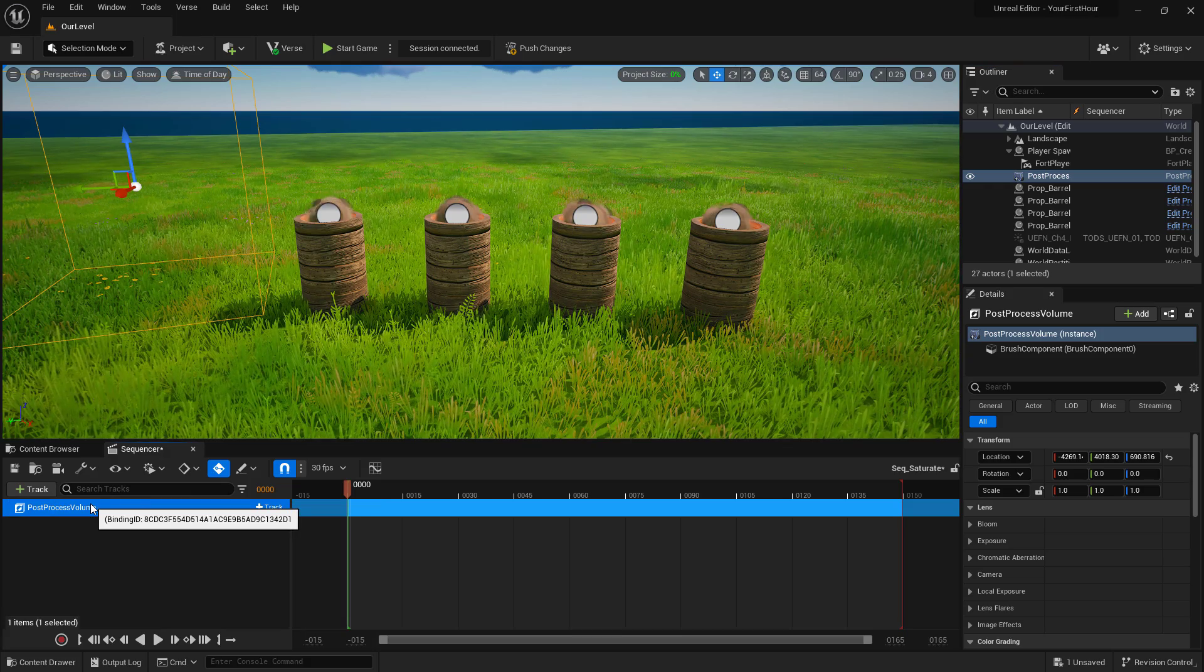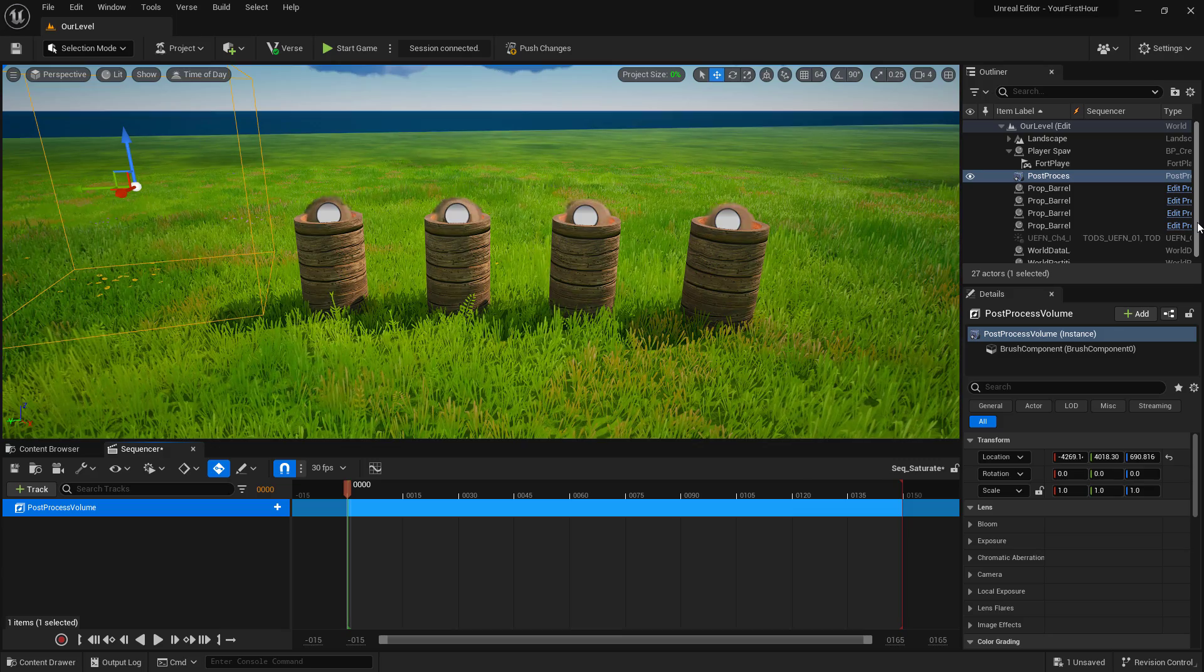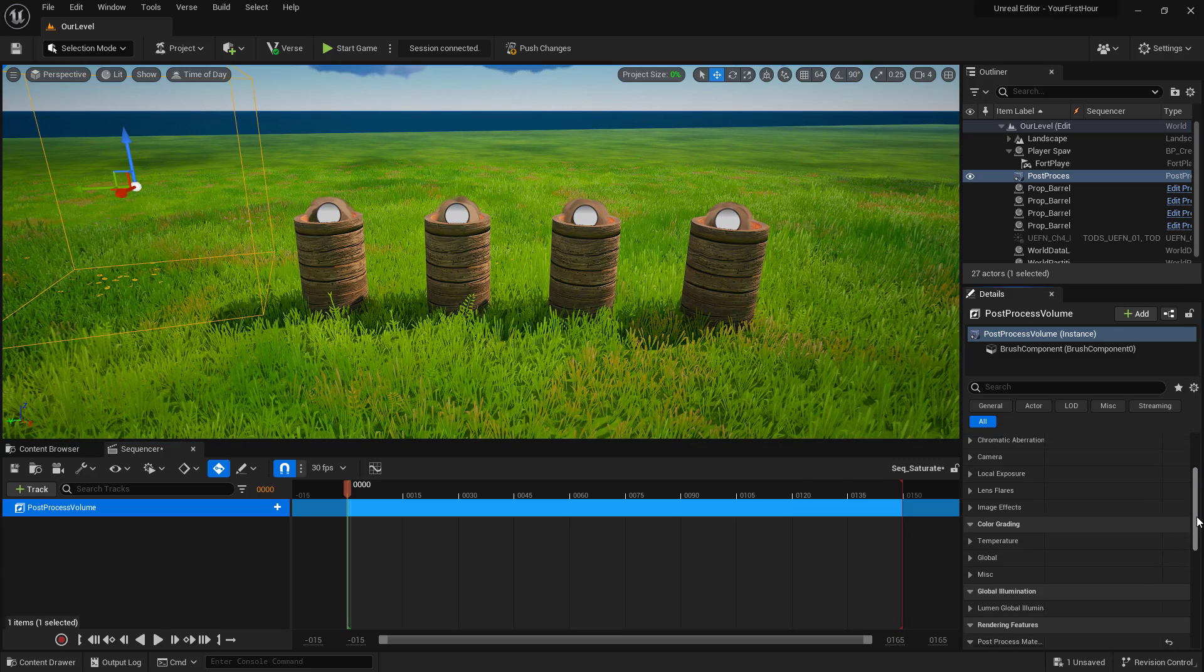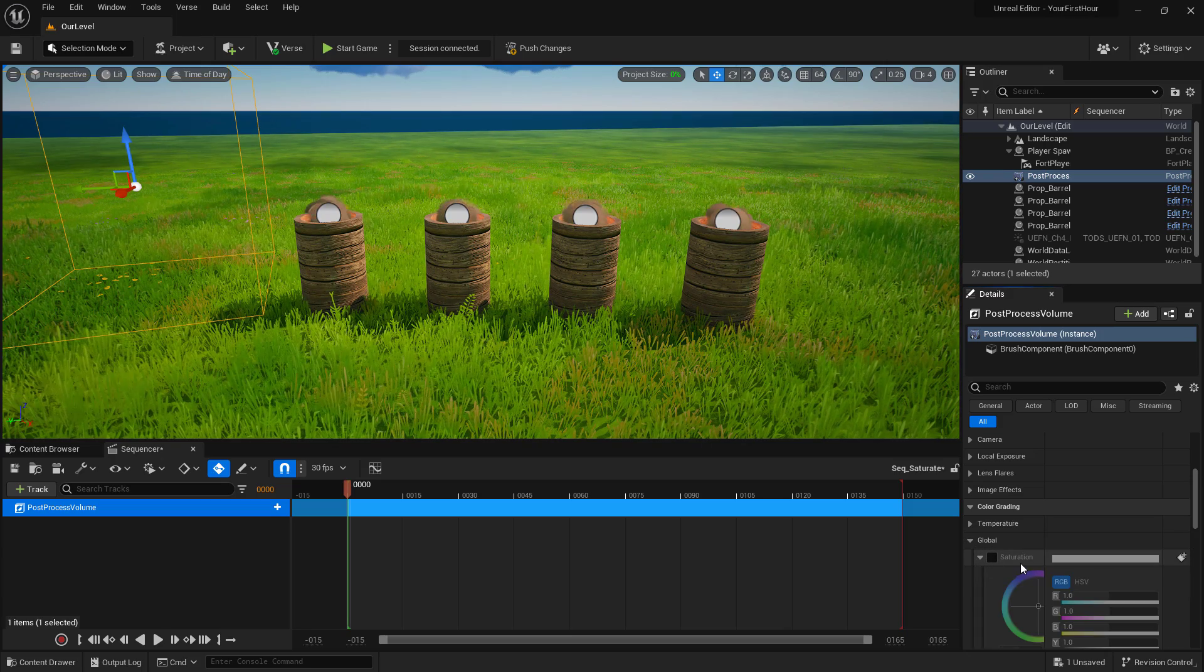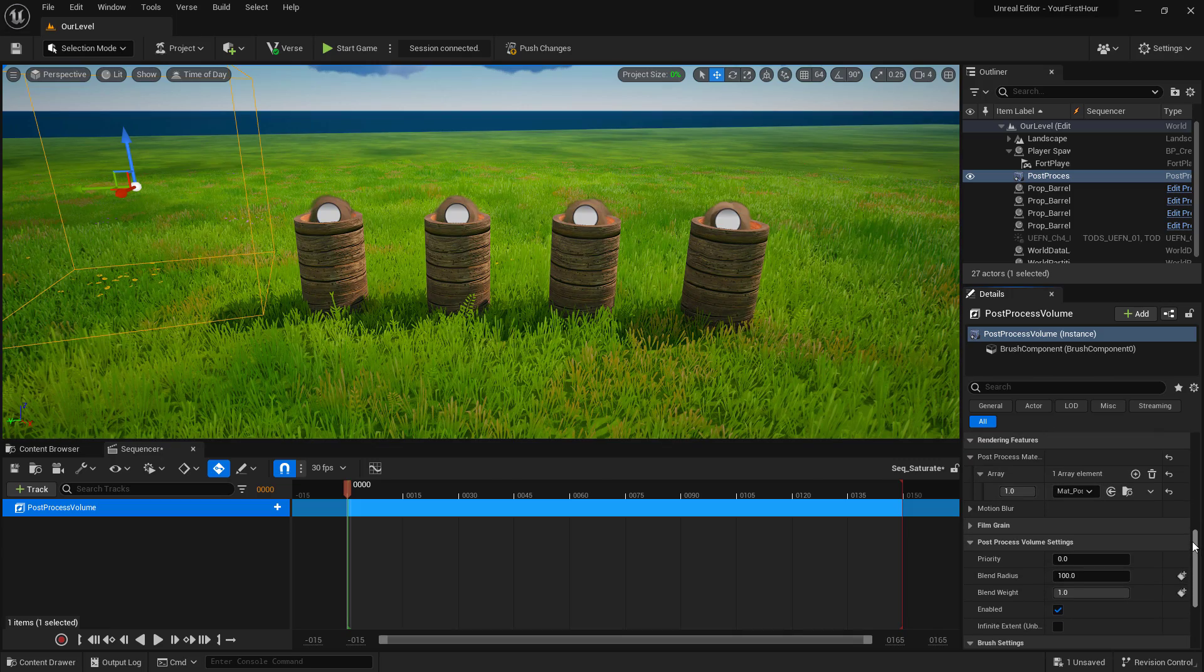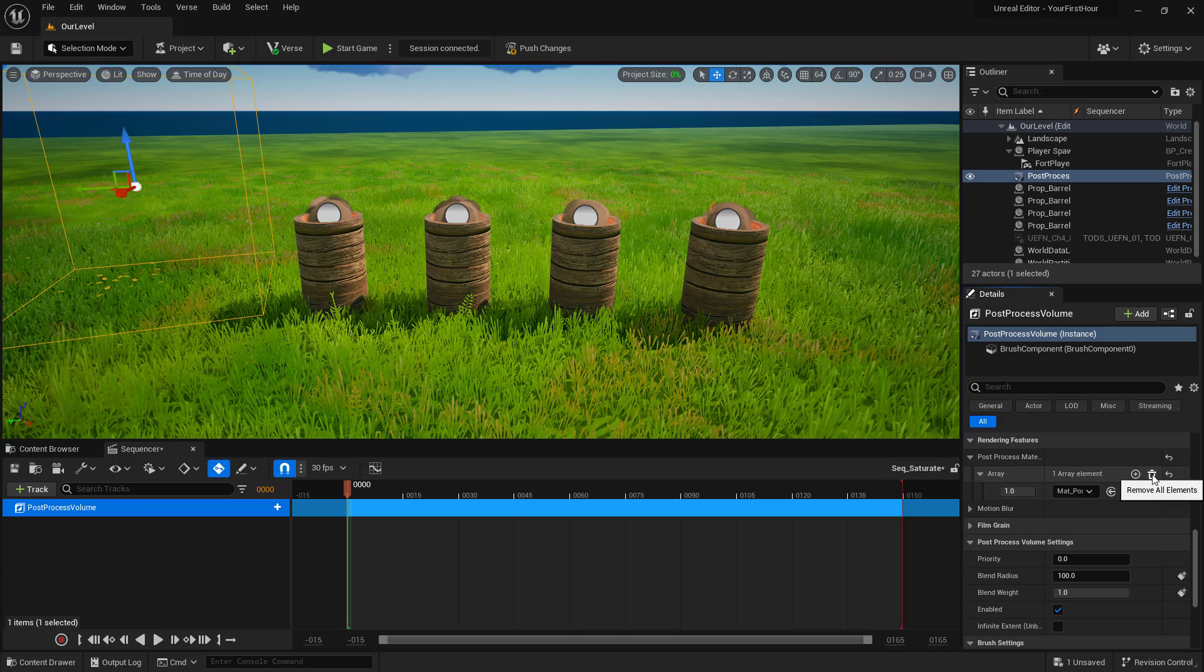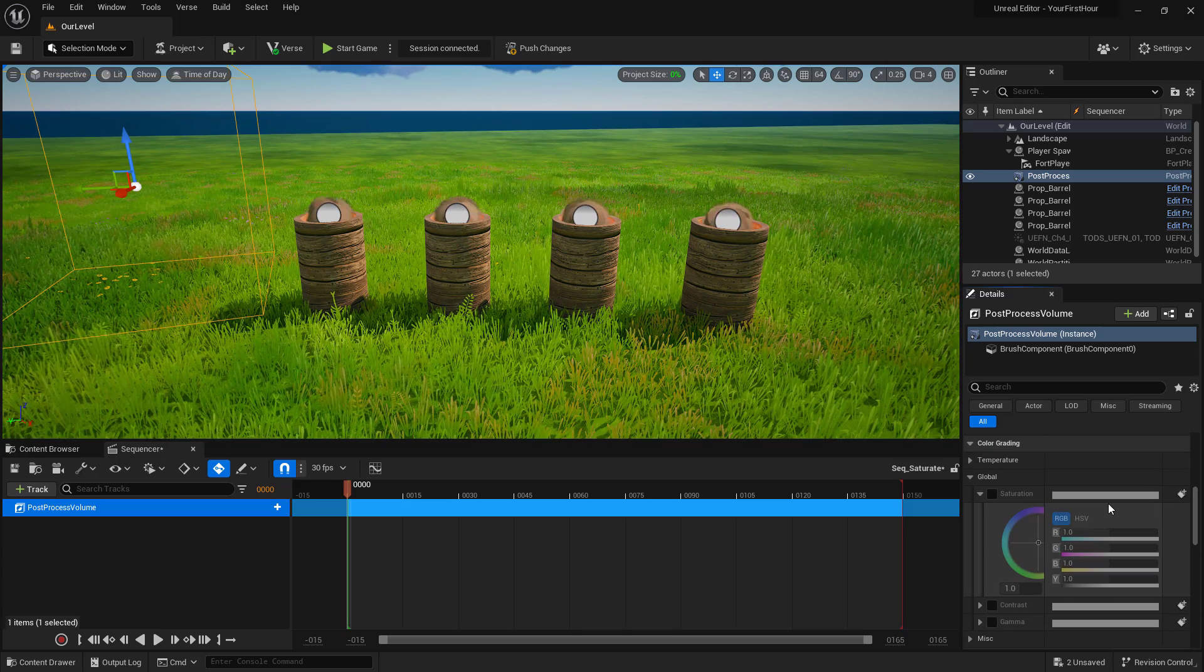Inside of our post-process volume, we want to adjust the value of our saturation in our color grading. If we scroll down, we can find color grading. We have a global section, and we have a saturation section. Right now it's currently disabled. I also want you to make sure that you remove your material post-process that we added to this, if you're going to do this because they will conflict. We're going to adjust the saturation built in to the post-process volume.